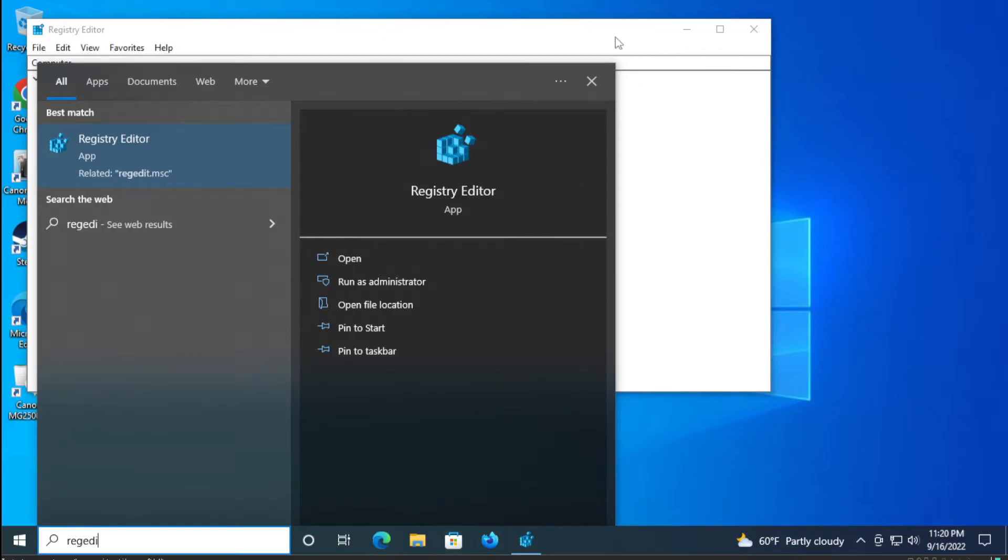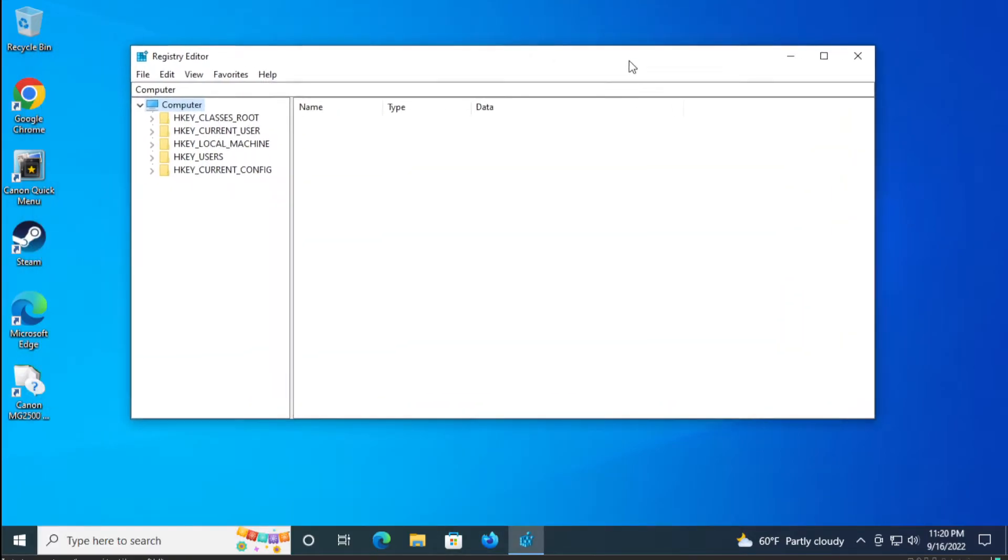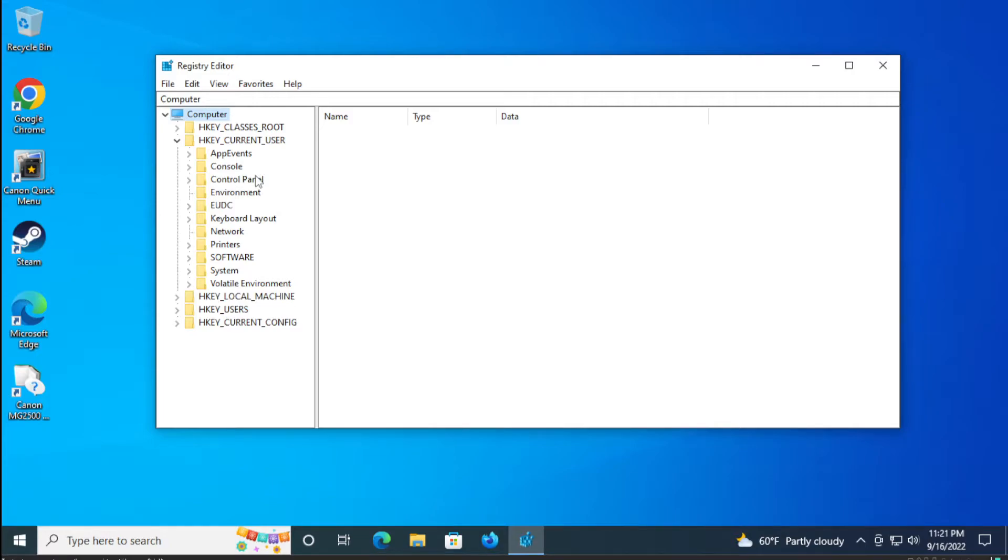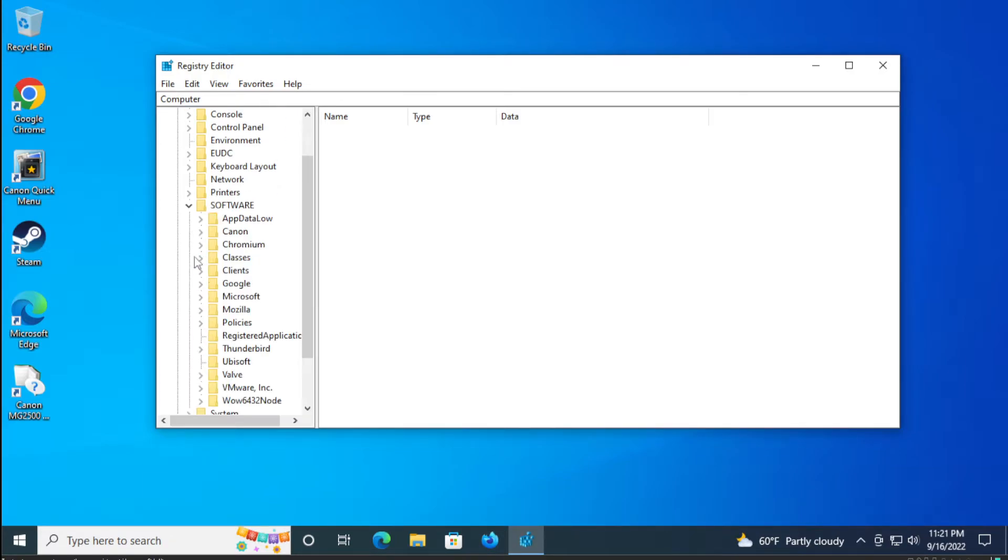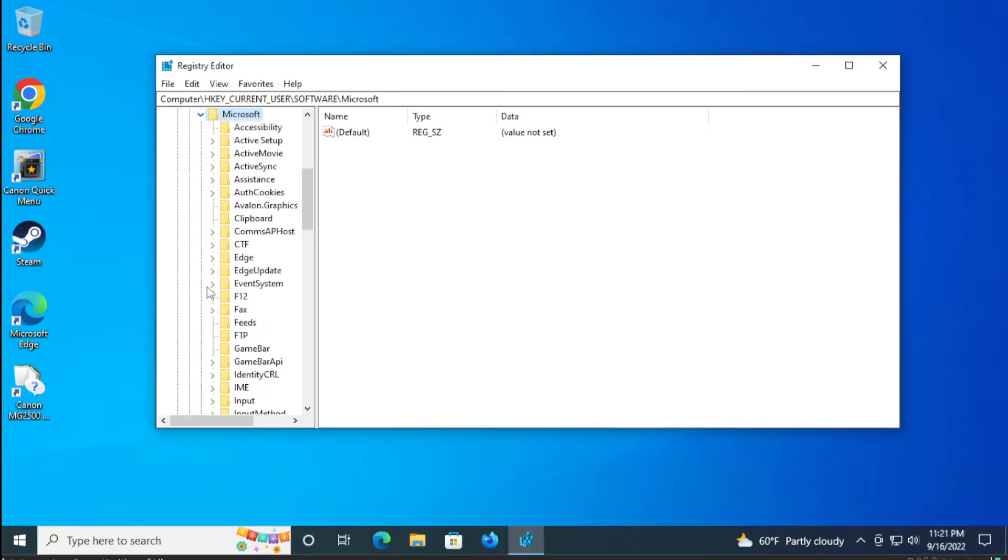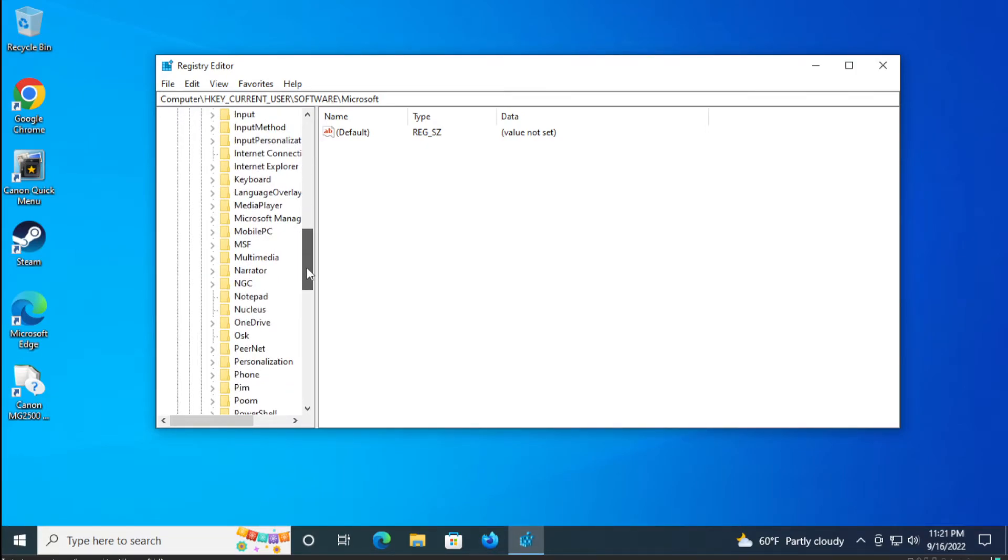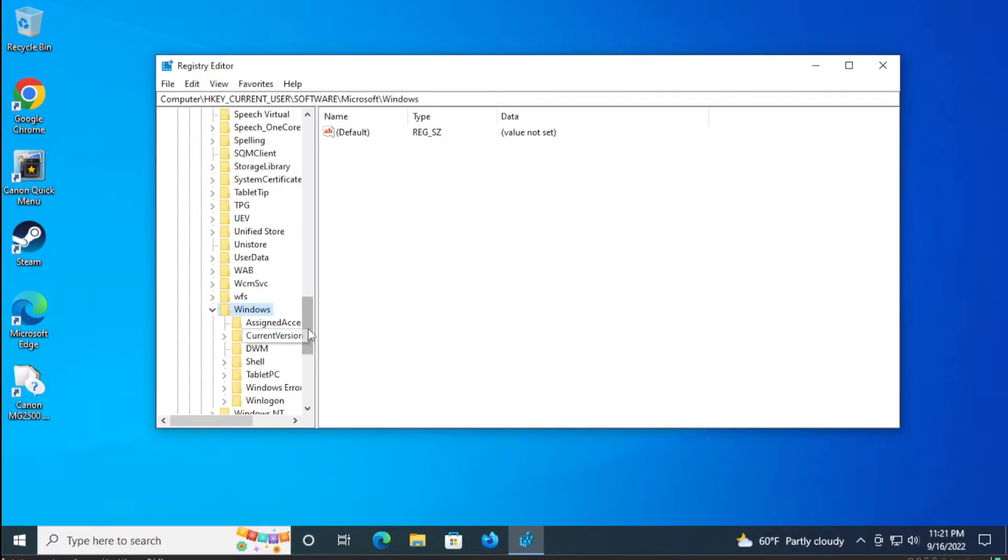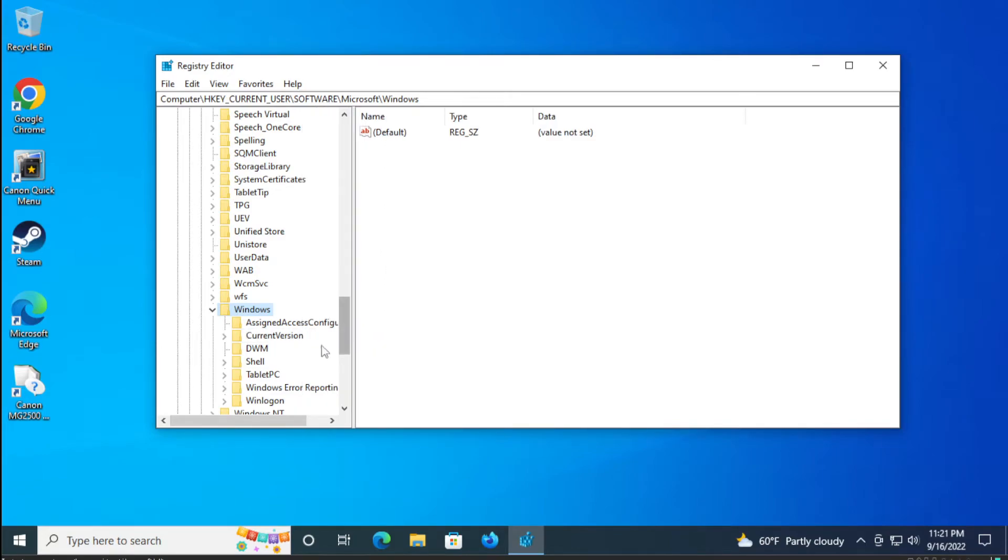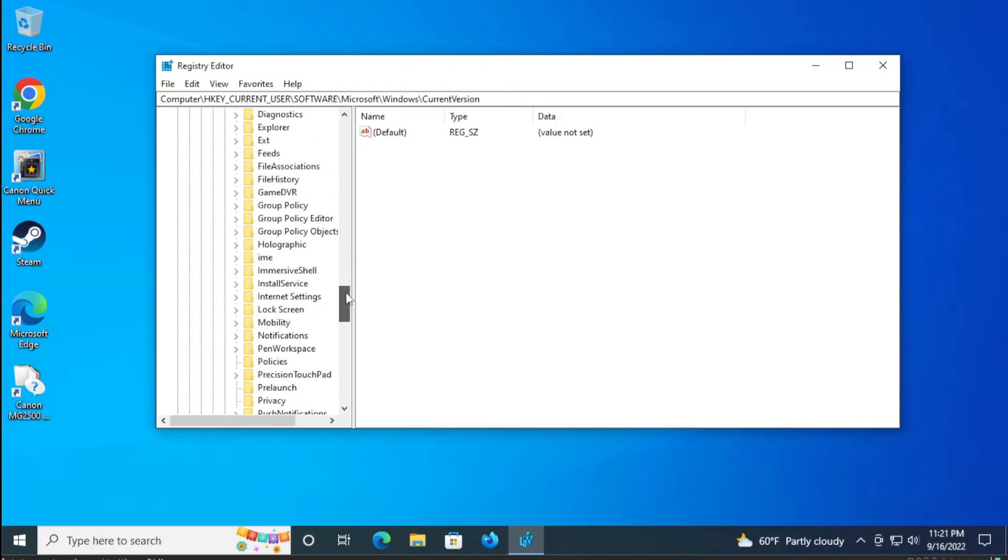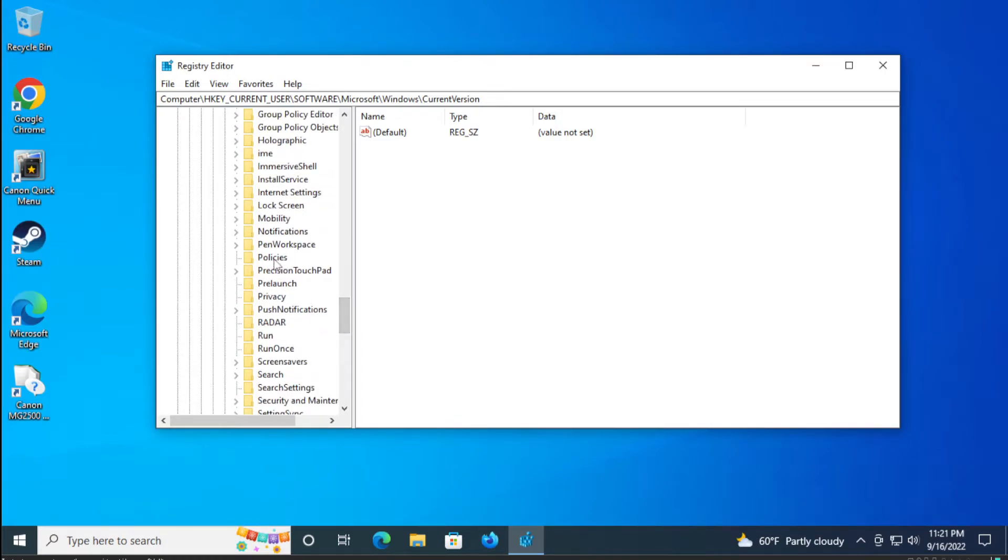In this new window search for this directory. Go to HKEY_CURRENT_USER, expand this option, select Software, search for Microsoft, expand and scroll down, select Windows, scroll down and select Current Version, expand, select Policies.